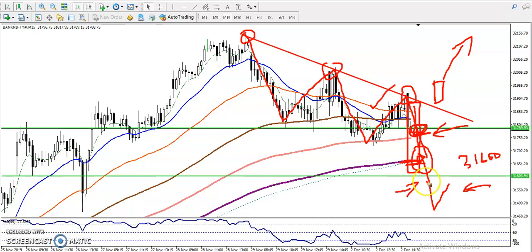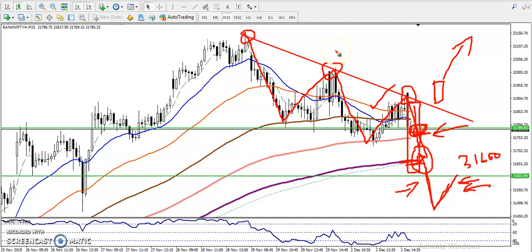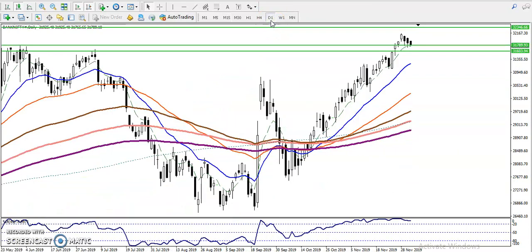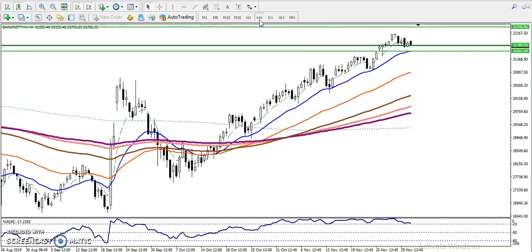Once price breaks the 31,600 level, wait for a retrace — don't enter blindly short. Price will retrace and what is now acting as support will later act as resistance, and we start selling near that resistance line. Now let's jump to the daily chart. On the daily chart, price is running in an uptrend and all moving averages are arranged sequentially, so we are looking for buy only.